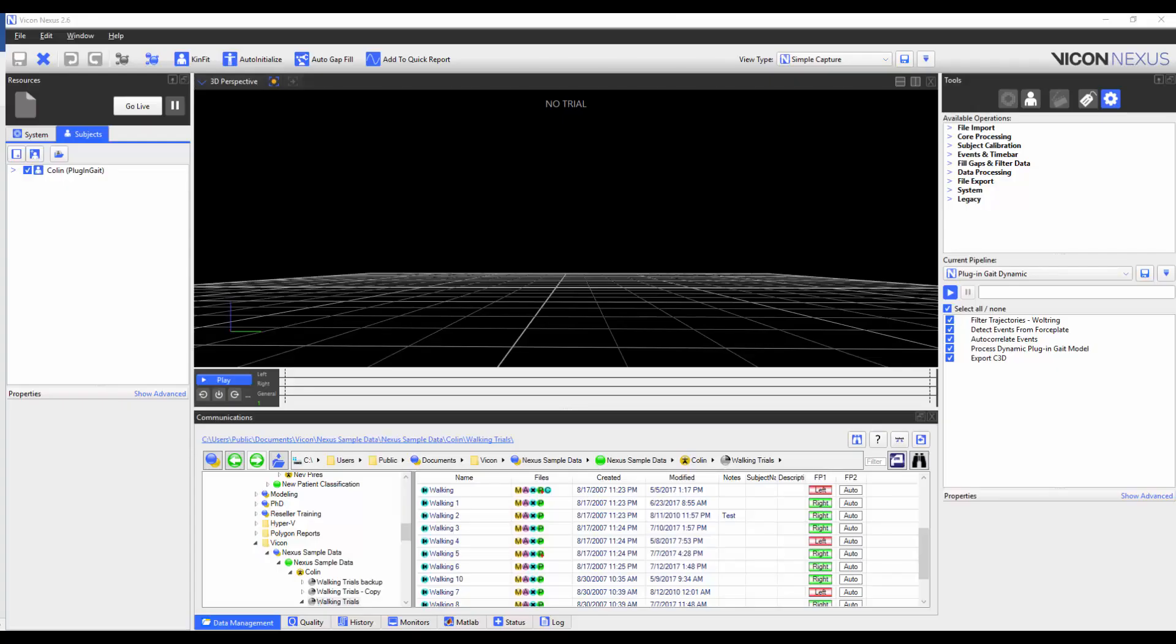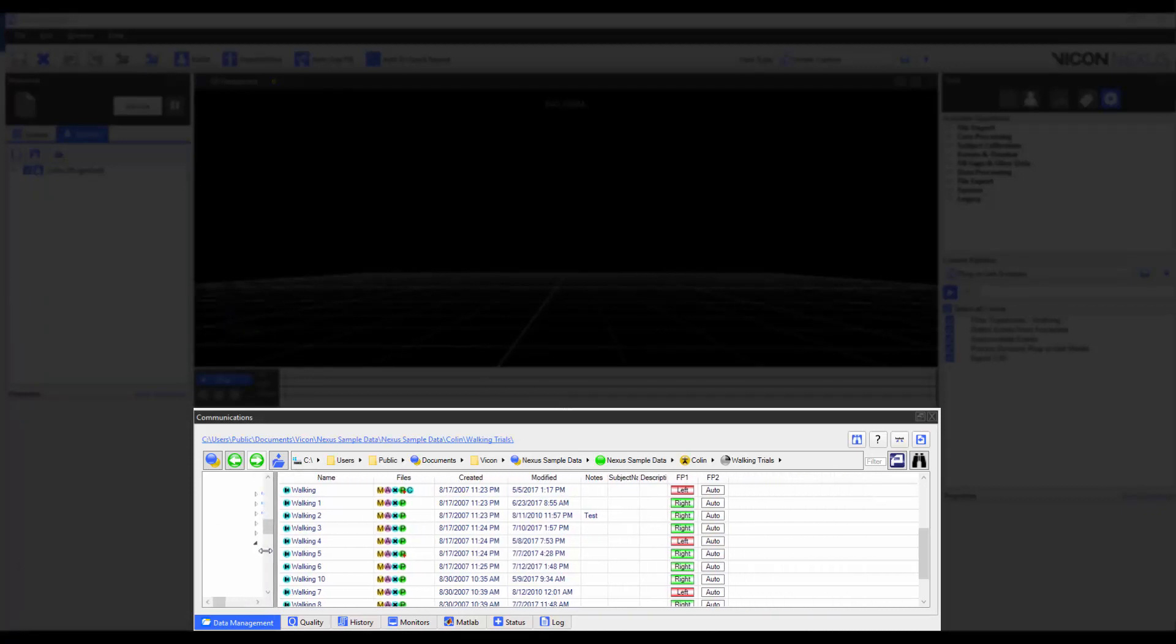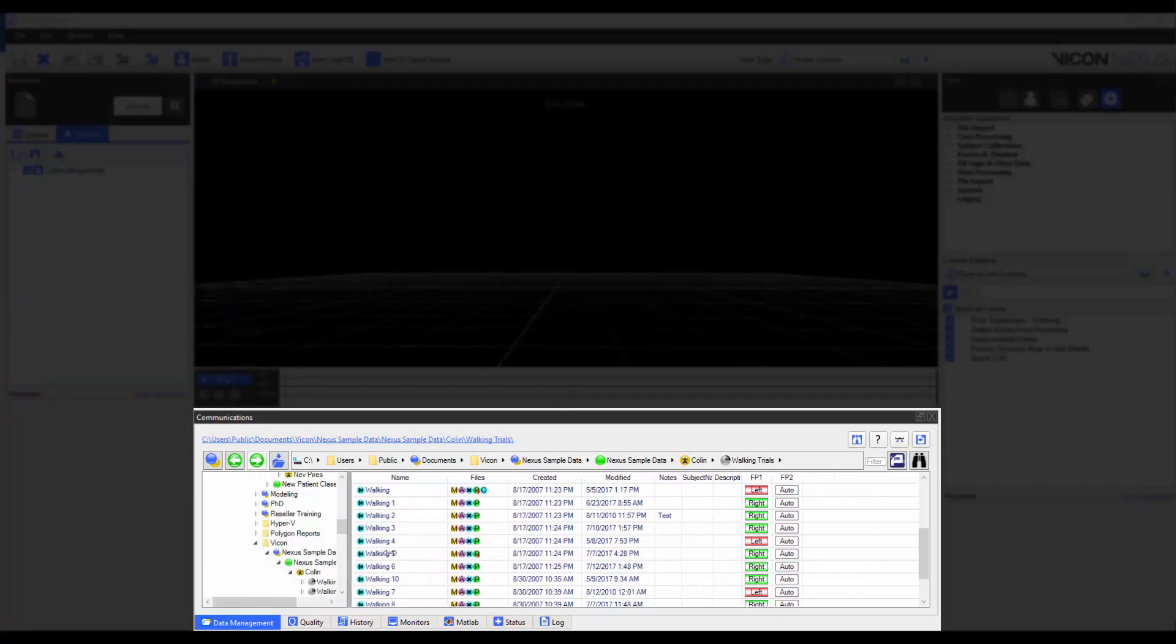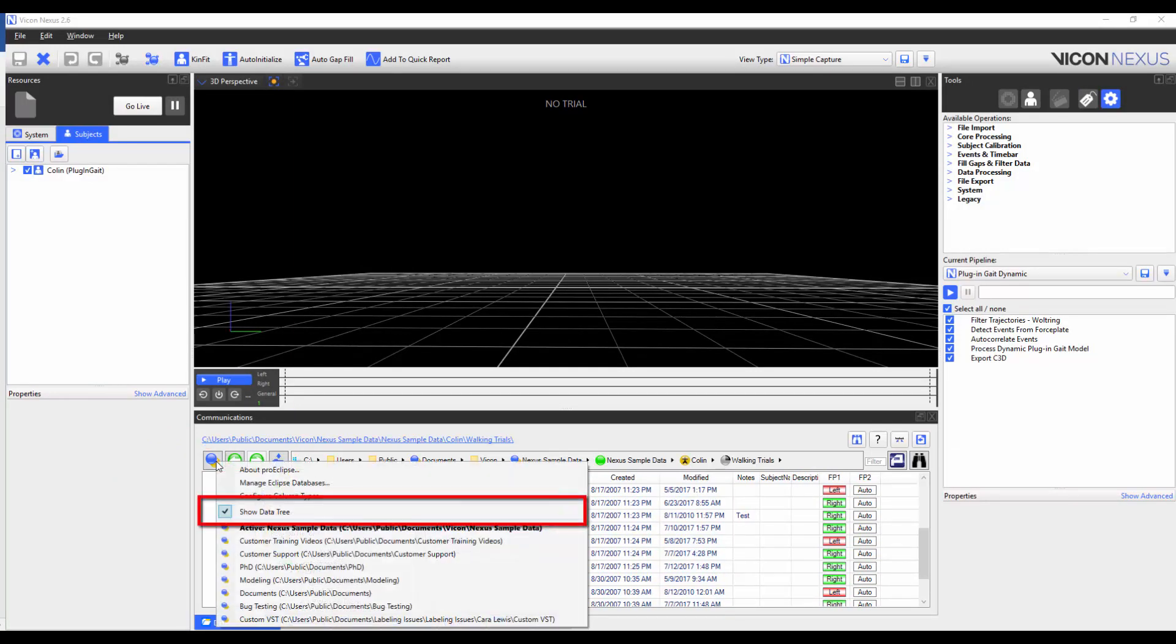There are a number of improvements to the data management. You can now adjust the size of the divider between the tree view and the data pane. You can even hide the tree view completely by clicking on the Eclipse menu button and deselecting Show Data Tree.